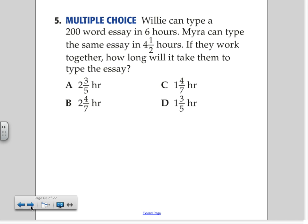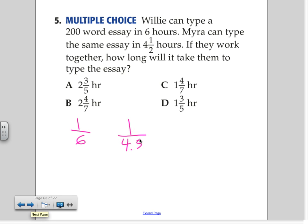Here's number 5. By the look of this problem, what kind of problem is this? Word problem. We have Willie and Myra here trying to write an essay. For Willie, how long did it take Willie to write an essay? Six hours — so we write that as one over six. For Myra? Four and a half hours, so that's one over four point five. Together, I just want to figure out how long it'll take them to write that same essay.